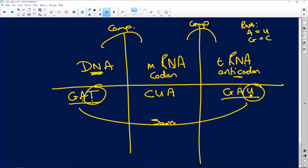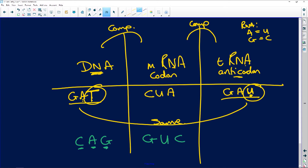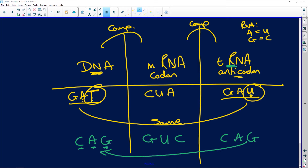So DNA is GAT and tRNA is GAU — the only difference is that DNA has thymine and RNA has uracil. Let's do another example: DNA is CAG. Messenger RNA codon is complementary: C to G, A to U, G to C — so GUC. Transfer RNA anticodon is CAG, exactly the same as the DNA. If you understand this, I promise you there is not a question on protein synthesis you will struggle with.